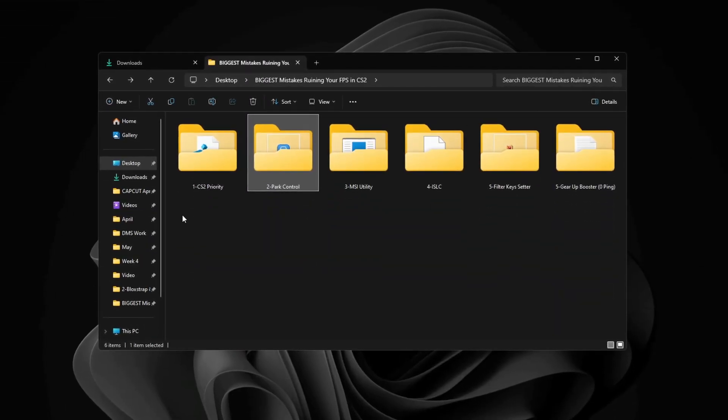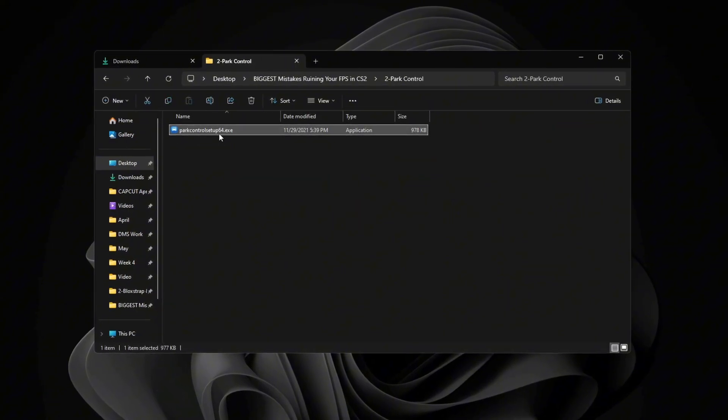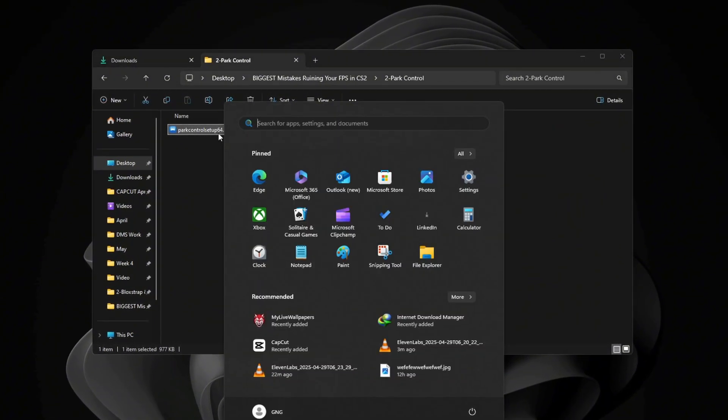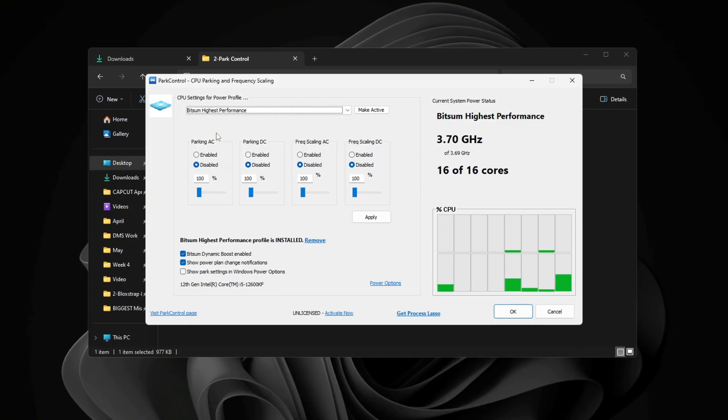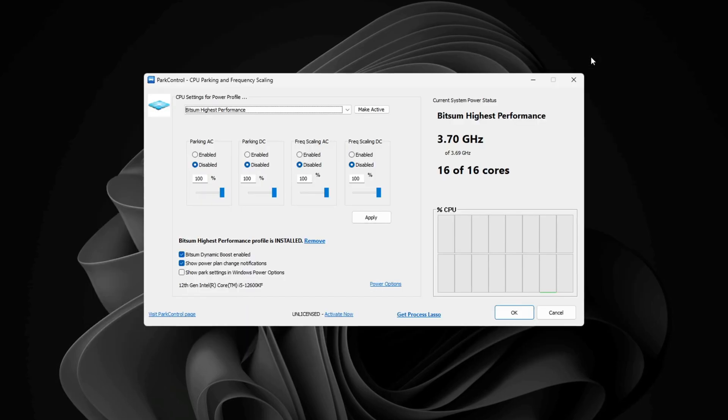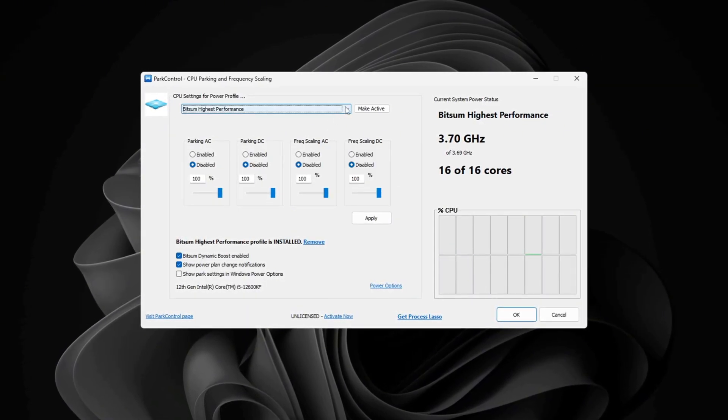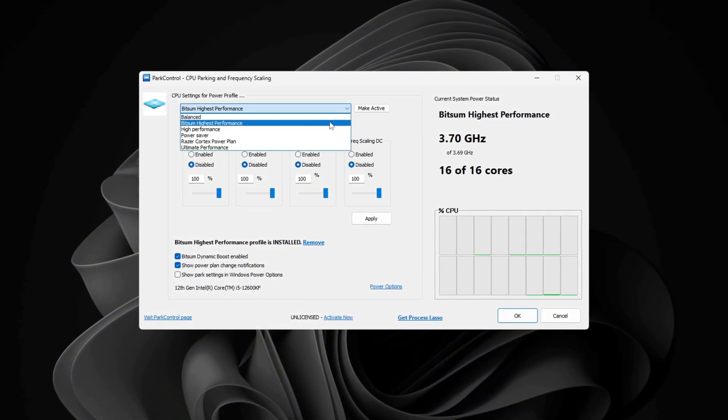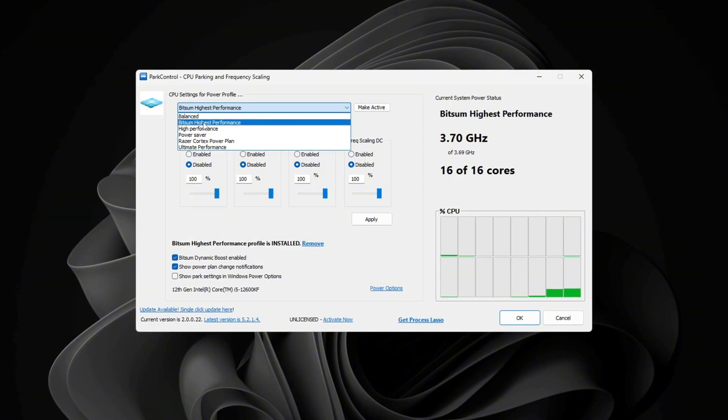To get the best performance from your CPU, we'll use a tool called Park Control. First, download and install Park Control. After you install it, open the program. Once it's open, scroll down and choose the performance profile you want.